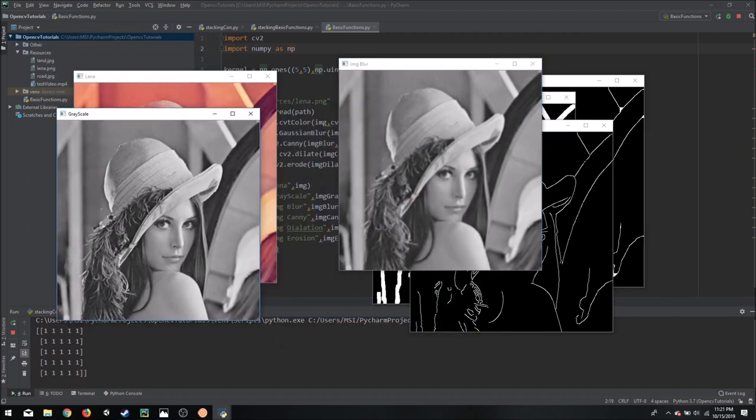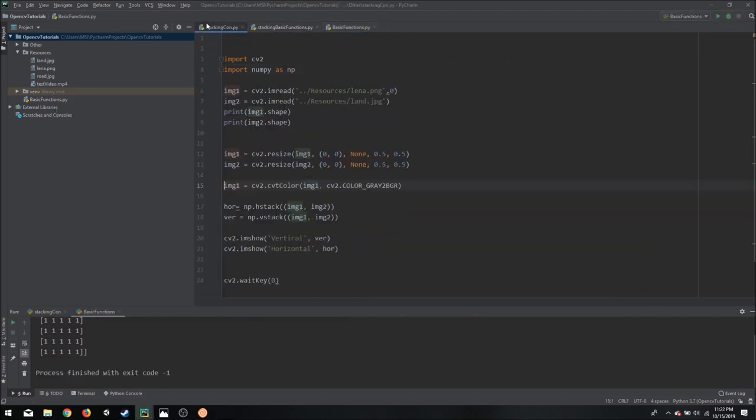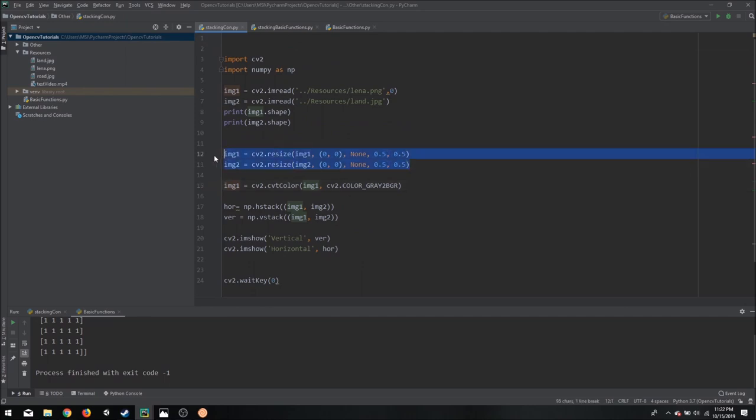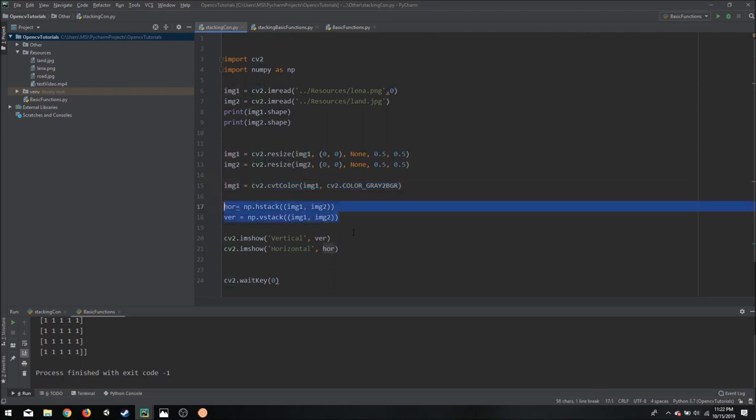So what we need to do is we need to stack them together, but if we use the functionality we just saw, it requires us to scale each image and then it requires us to see if it's gray or colored and then convert it, and then it requires us to stack it horizontally. And then if we want multiple rows we will have to stack them vertically as well.